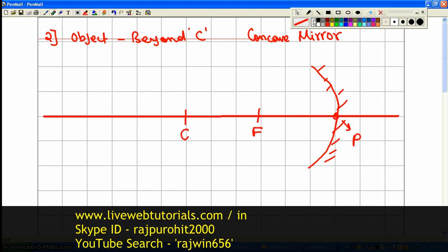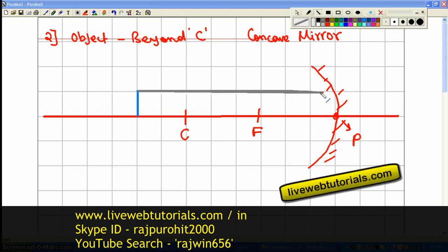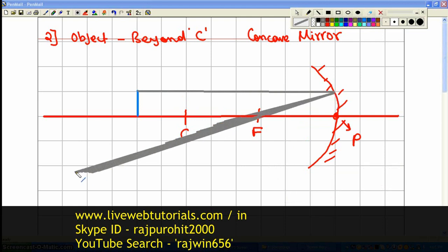Now here the object is beyond C. Let us suppose that this is the position of the object I have chosen. The first ray I am going to consider is the ray that is parallel to the principal axis. This ray after reflection is going to pass through the focus.